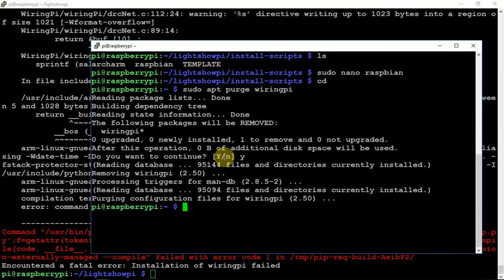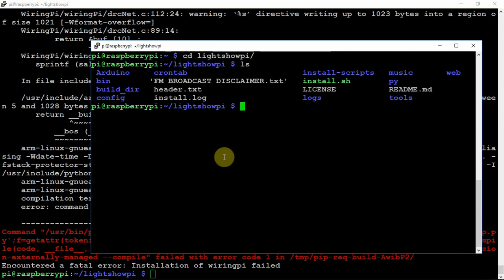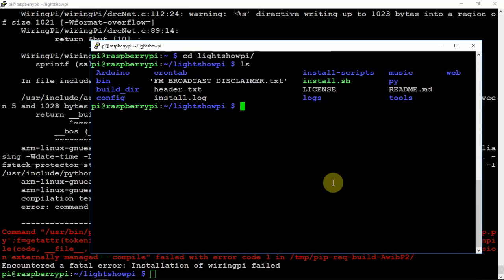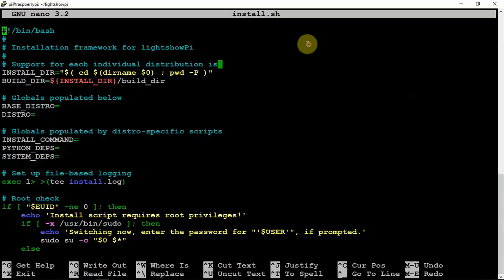So, what we are going to do now is CD back into Lightshow pi and we are going to go into the install.sh file. Now, let me make this bigger. Now that we are in here, we are going to scroll down.